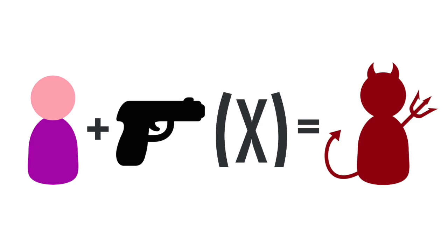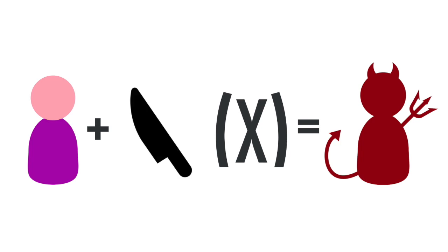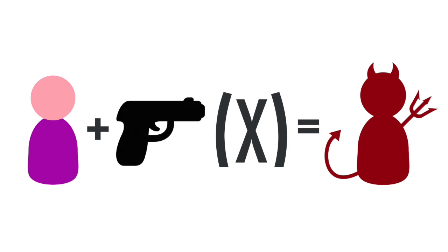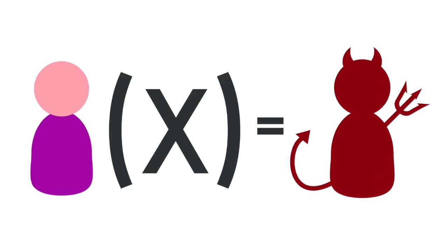You can change gun to any other tool that a person could use to commit an evil act, and the equation will stay the same. So the gun itself isn't important. What's important here is that variable, that X factor.